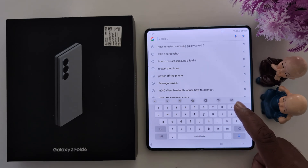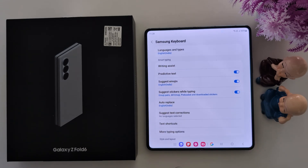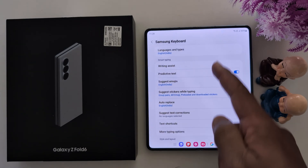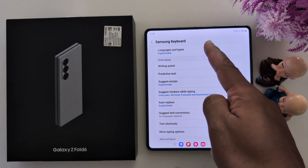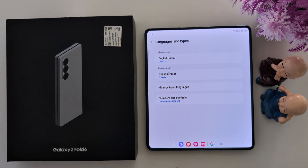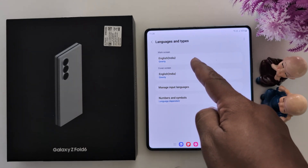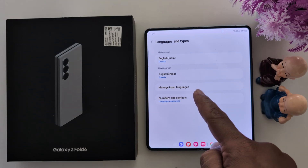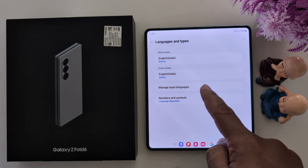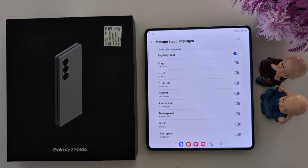To add a language, tap on the settings gear icon on the keyboard. Tap on Languages and Types. Here you can see the main screen and Manage Input Languages. Tap on Manage Input Languages to add new languages.